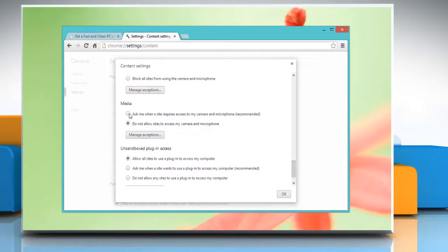Go to the media section and select 'ask me when a site requires access to my camera and microphone' option if you want Chrome to alert you whenever a site requests access to your camera and microphone.